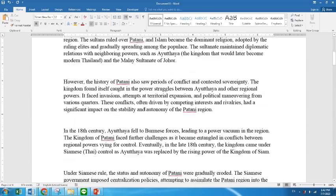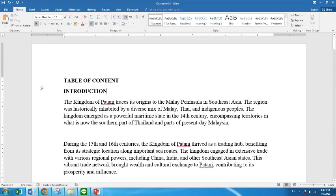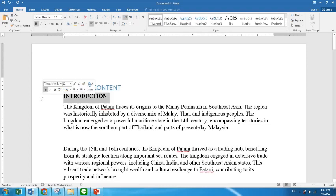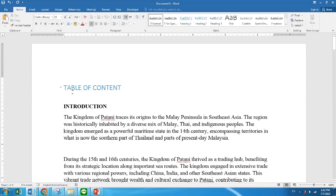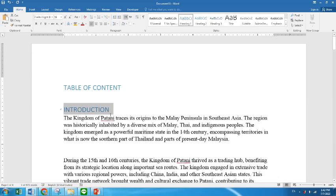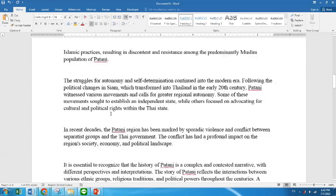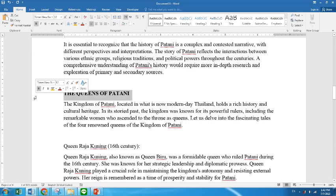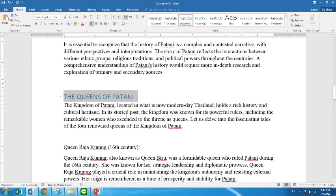So today I'm going to do a shortcut here. Since the table of content is the main content — the first heading — I just go to Home and choose Heading 1. We still don't have a table of content yet, but I just make it available there. Then go to Introduction, still Heading 1. I'll show you why it's important later. And then we have the Queens of Patani — Heading 1.